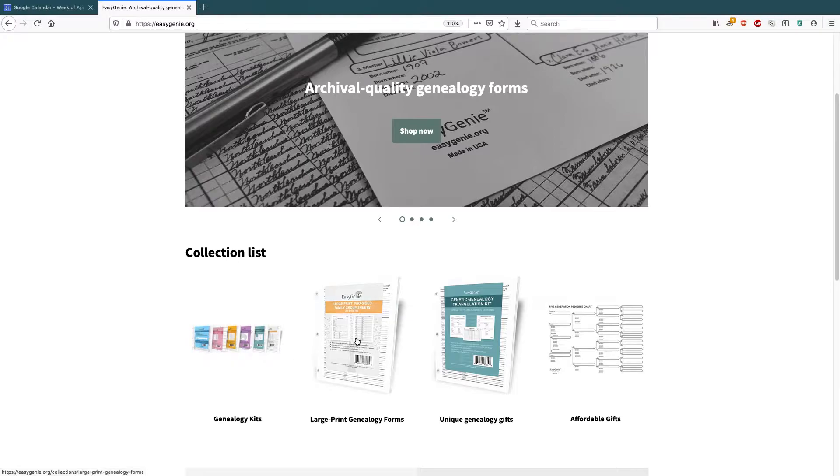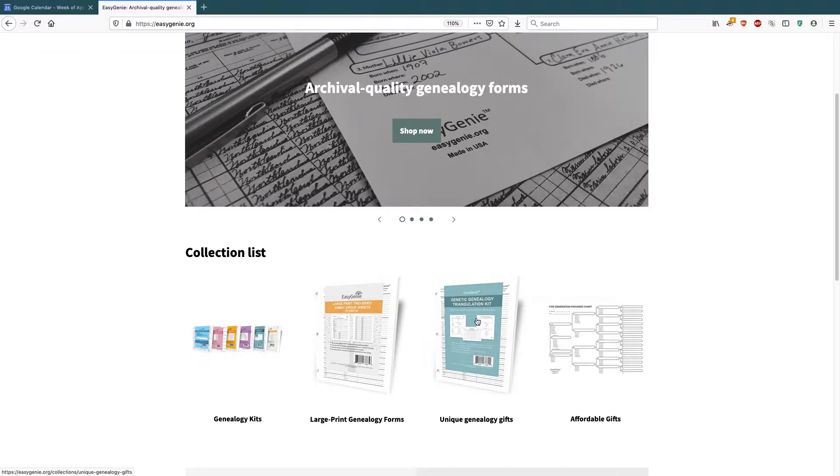Genealogy kits, large print forms, unique genealogy gifts, and affordable gifts. What I want to do is change this collection,